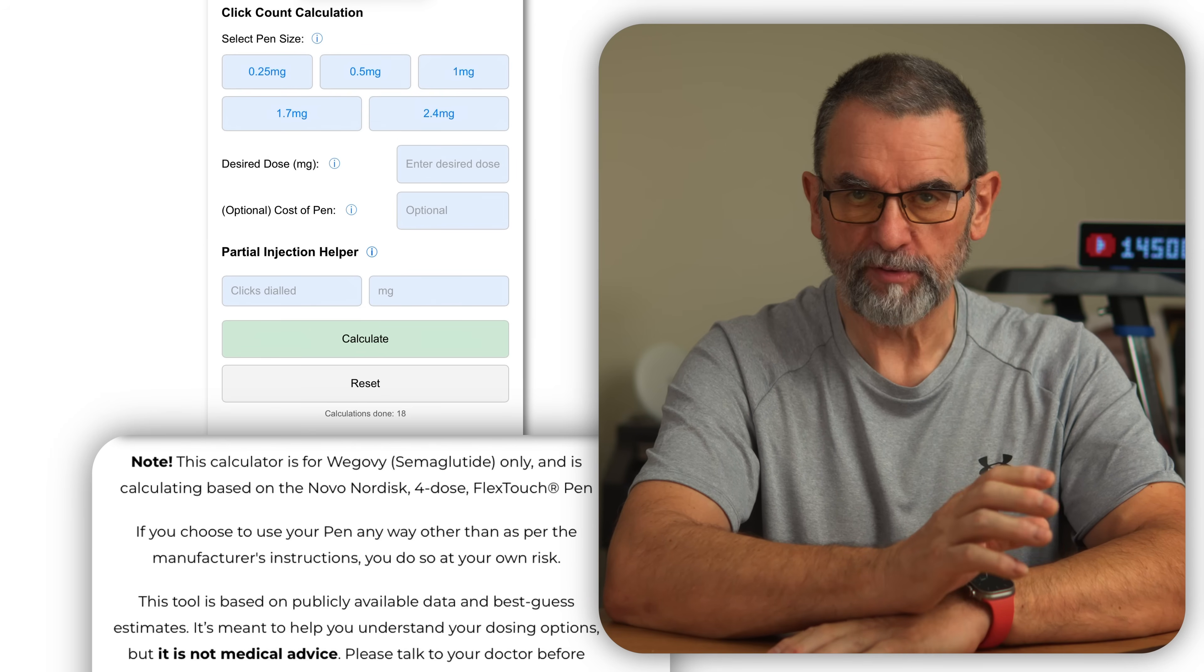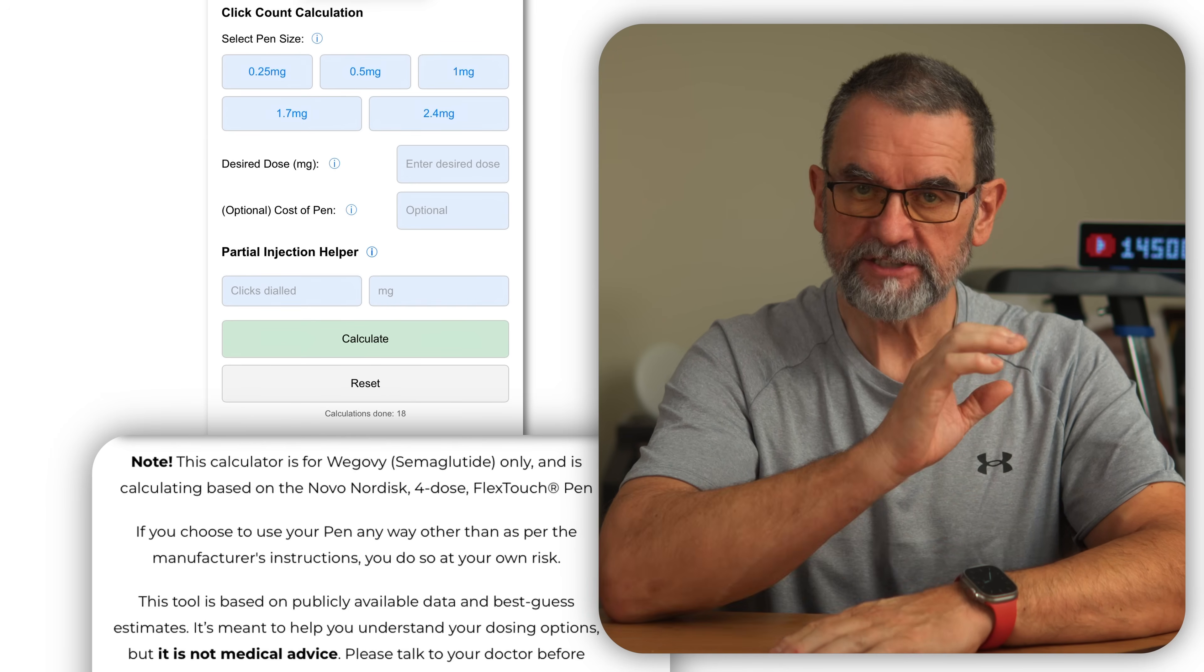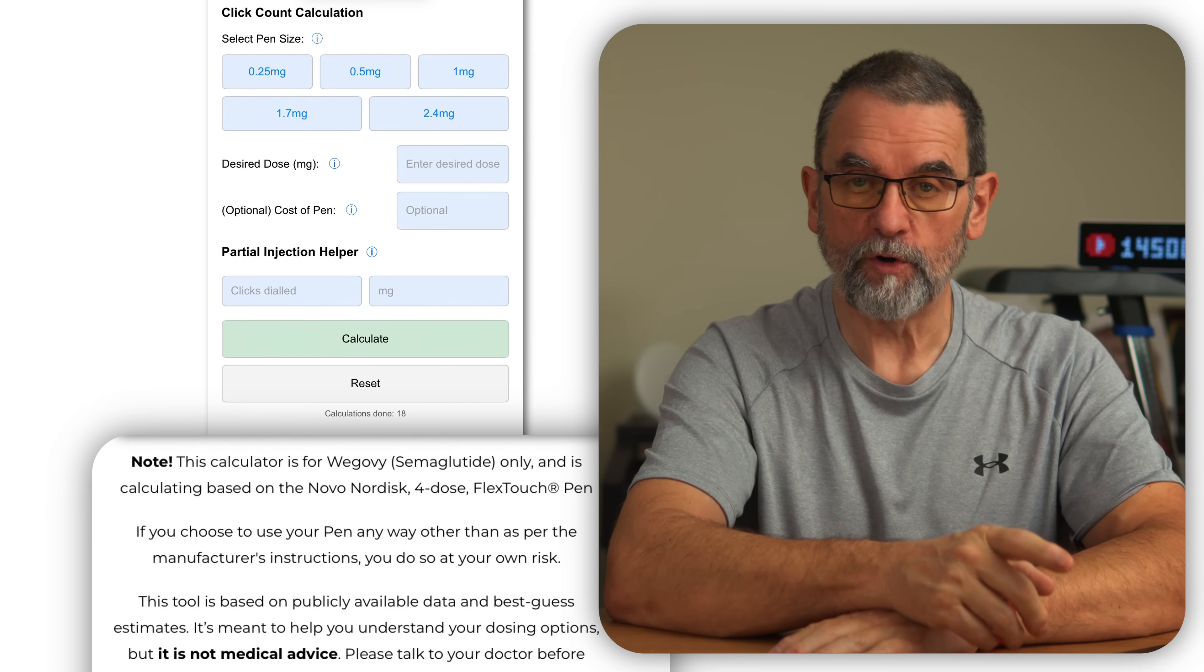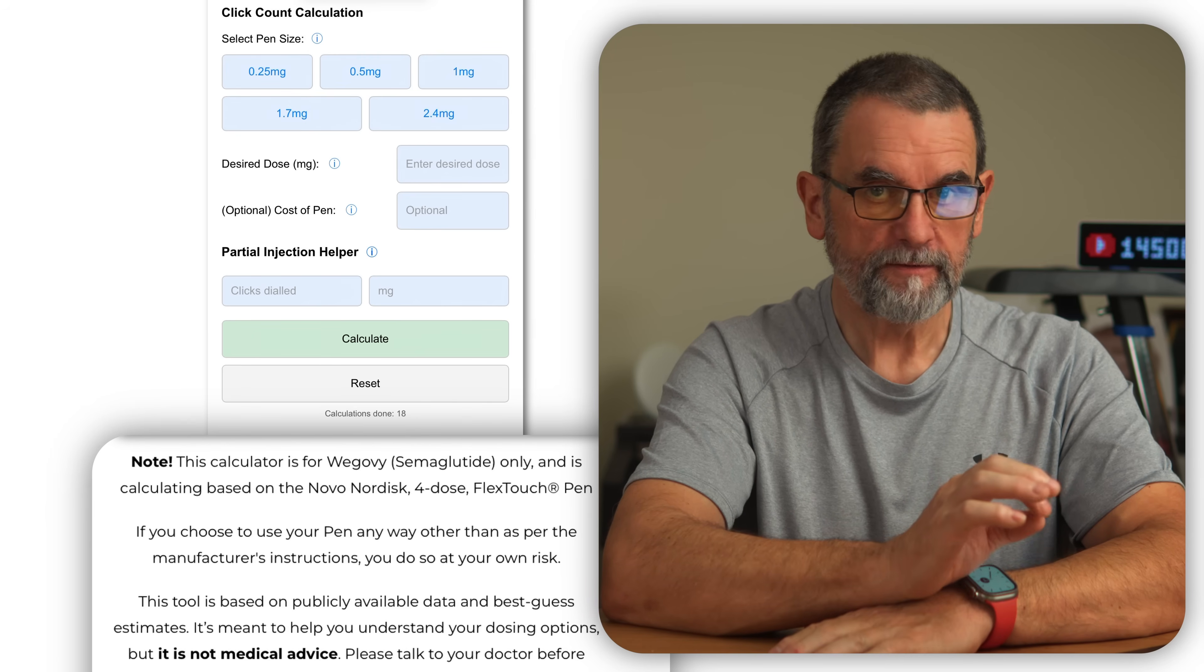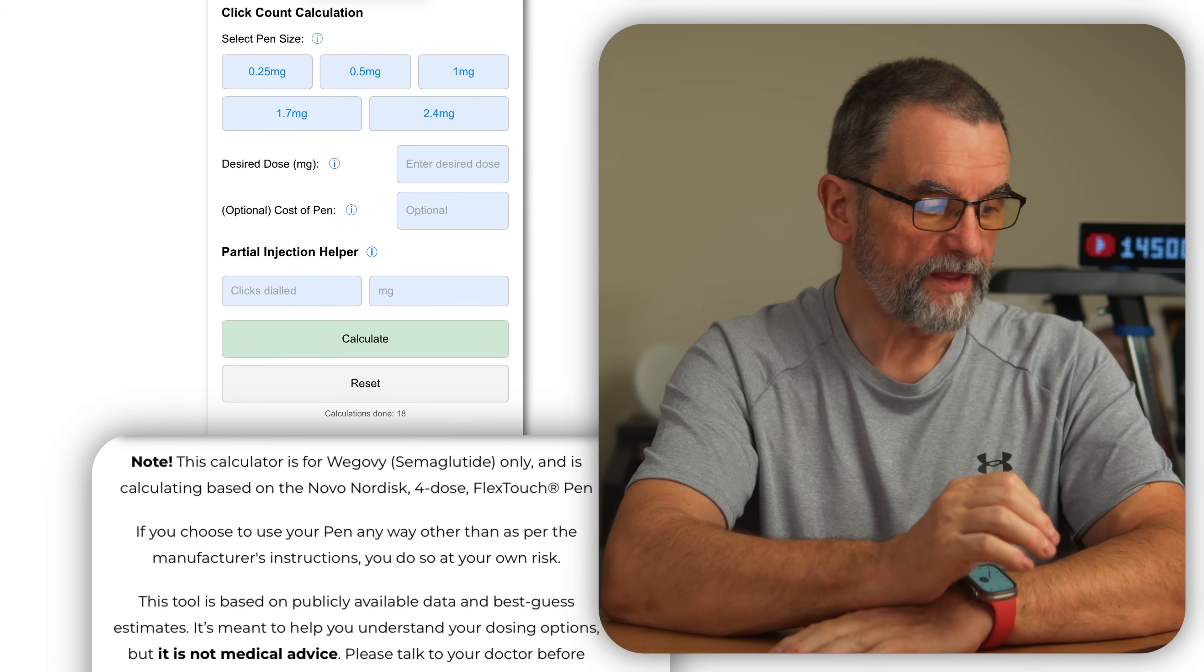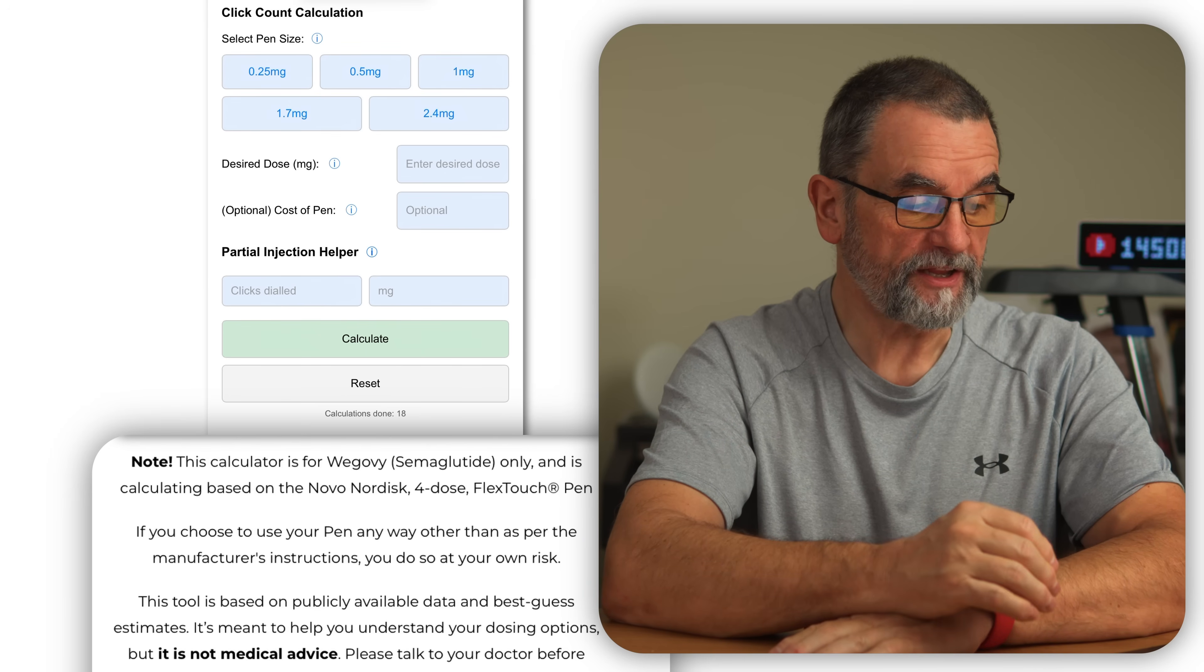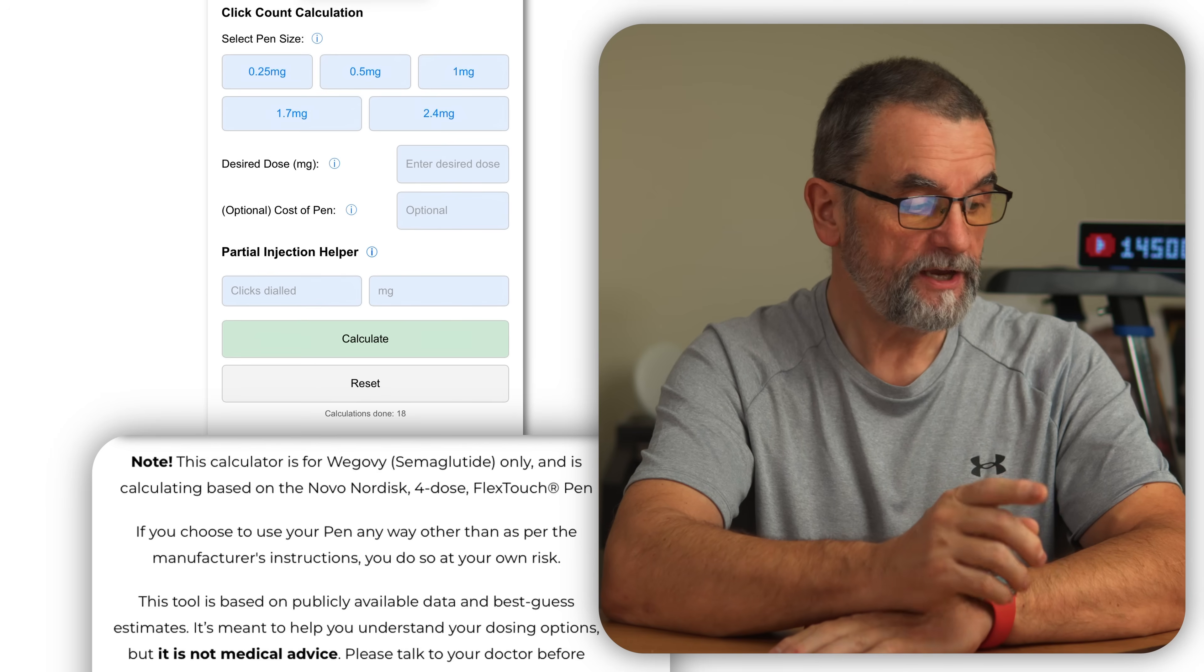This is not for single use pens and it's not for Ozempic. As far as I'm aware, they have different pens. If you choose to use your pen in any way other than as per the manufacturer's instructions, you do so at your own risk.